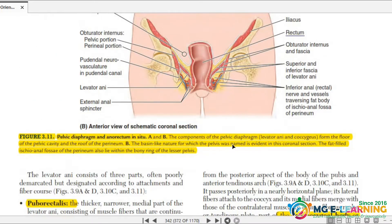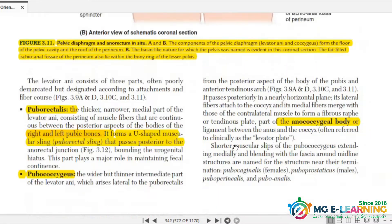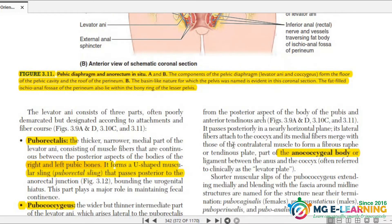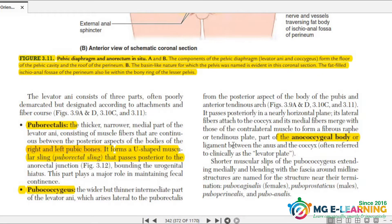Look at the pelvic diaphragm carefully — you should know it well. Puborectalis and pubococcygeus are very, very important parts of levator ani. They ask: what are the attachments of levator ani muscle and what are its parts? So study these carefully. What is the anococcygeal body? That is the third part.